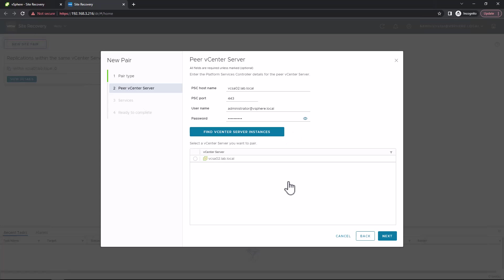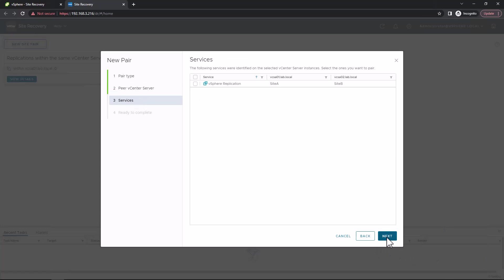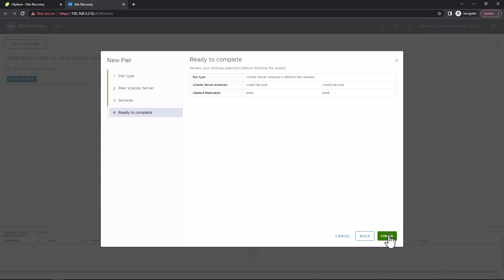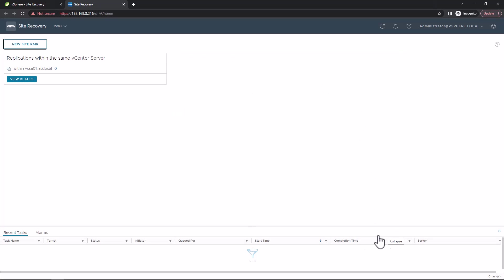There's the second vCSA, so connecting vCSA01 to vCSA02 for the purpose of replication. It's found the service there that we've just installed, that OVA or OVF. We've seen that it's connected to site B. So again, site A connected to site B, and we click finish here. Okay, and that's the sites connected.